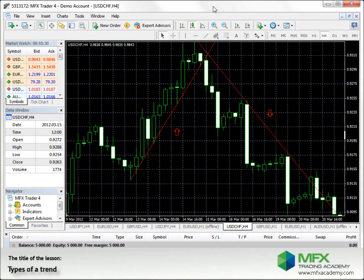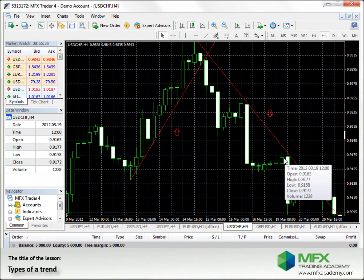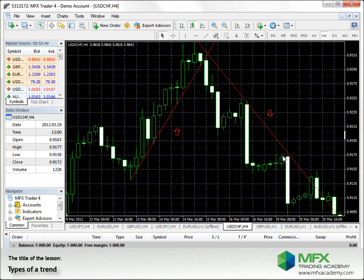The more often the price bounces at a trend line, like here and here, the stronger the trend. If the price breaks through a trend line of an upward or downward trend, there might be a change of trend, as you can see there — it breaks through and there's the downward trend.